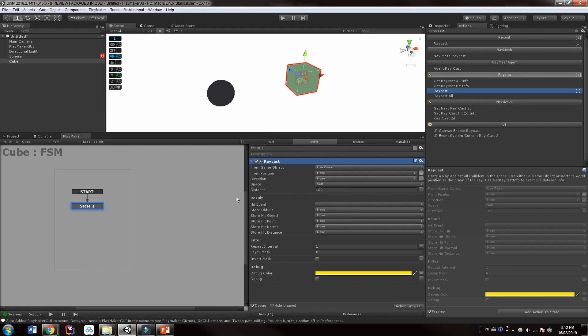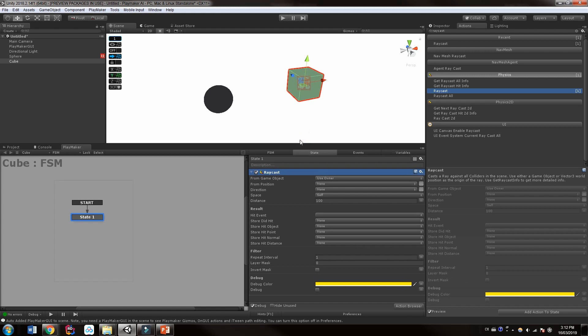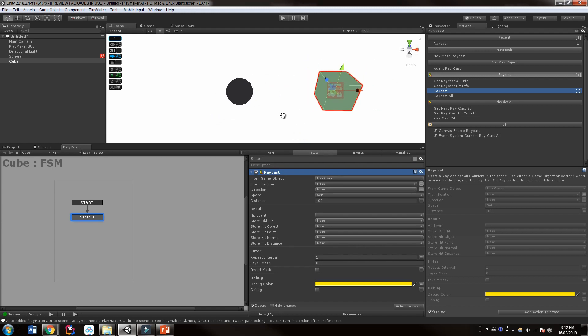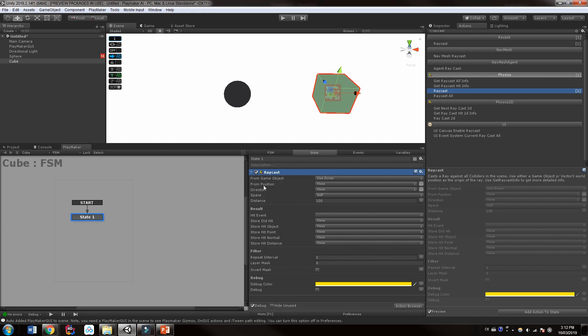Now, we have a bunch of options to fill out here and they're important that we get the right options. Otherwise, we might end up getting frustrated with raycast, which can be sort of a confusing concept for people starting with C sharp or playmaker. So what we need to know first is from what game object or from what position. So this is an either or not a both.